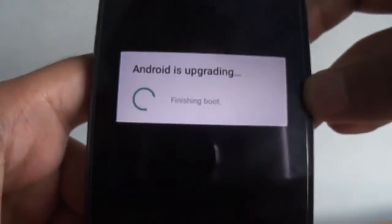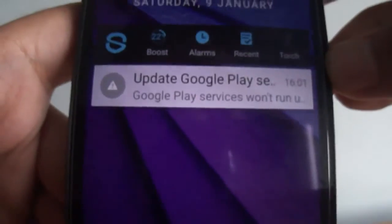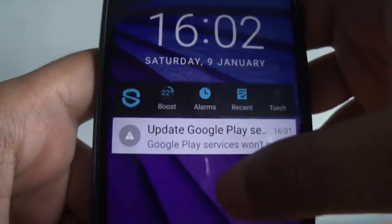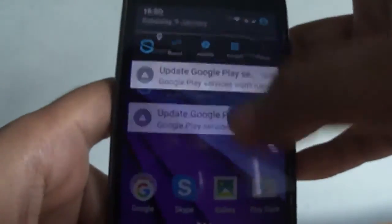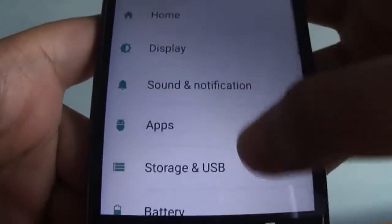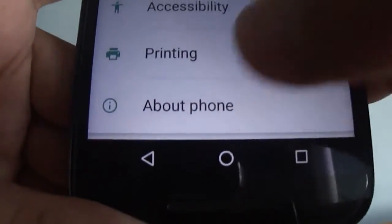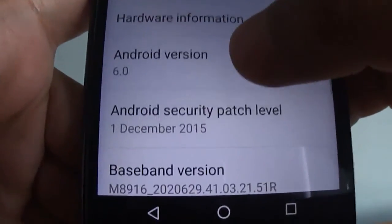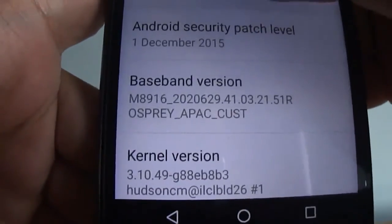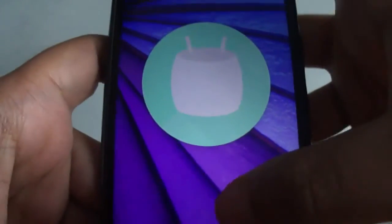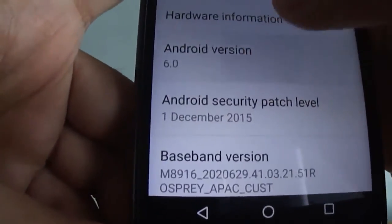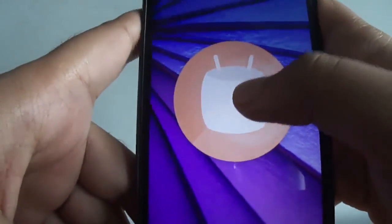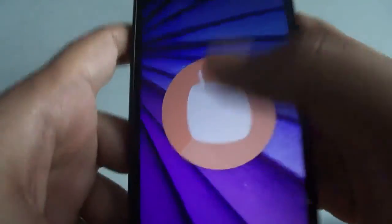Hopefully we are on Android 6.0 now. We've come to the home screen — let me unlock it. Let's go to Settings, About Phone, and yes, here you can see Android version 6.0. We have successfully upgraded to Android 6.0. Thanks for watching, peace!